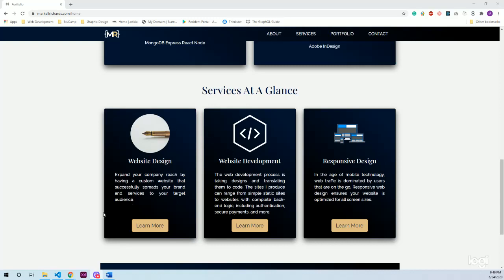So on my home page, I only wanted three. So what I did is I sliced the array of objects and then I mapped over just the first three.